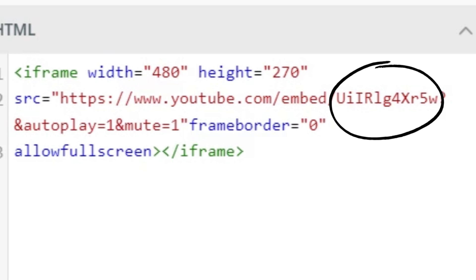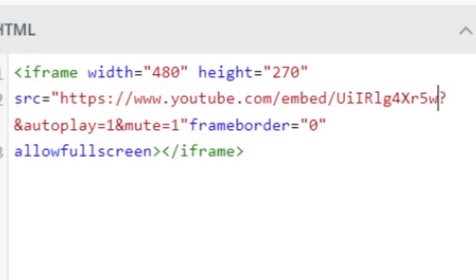So again, everything between the slash and the question mark needs to be my new video ID. There it is. So now your code is pointing to the correct video.